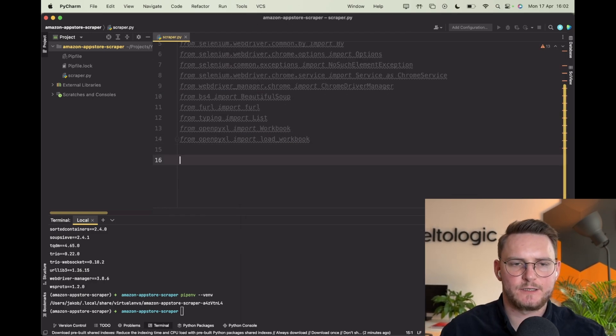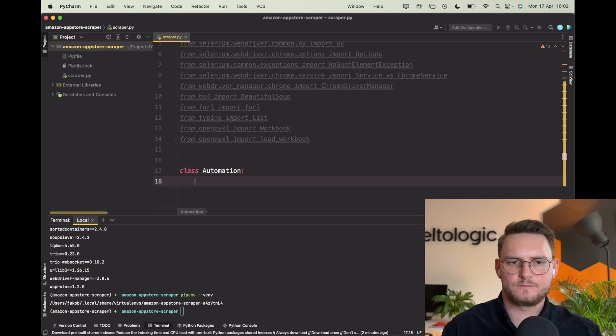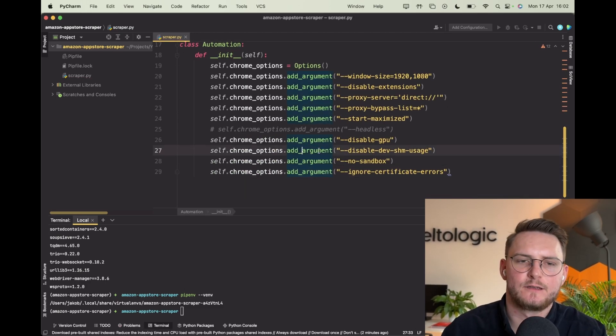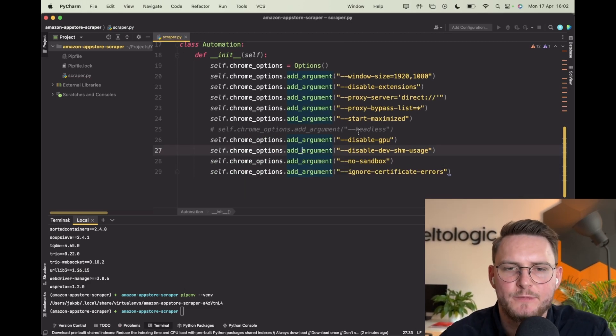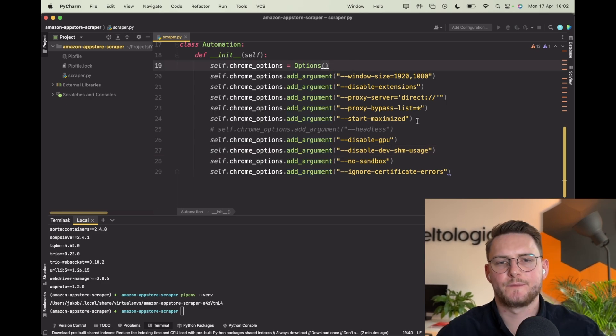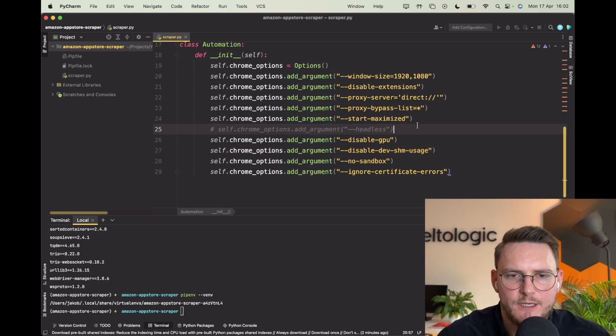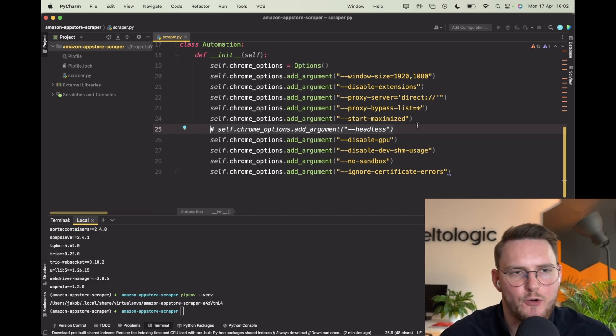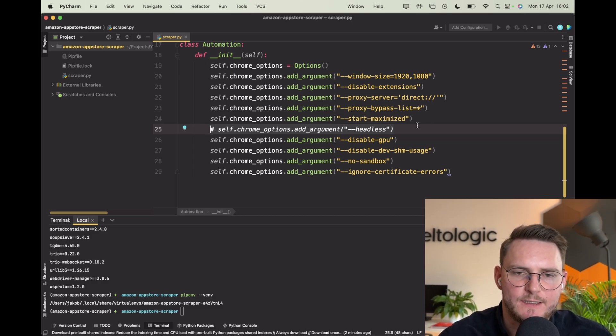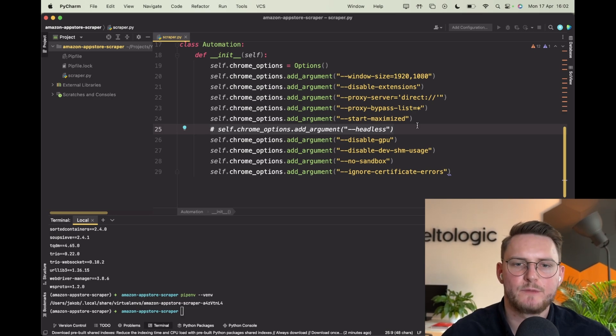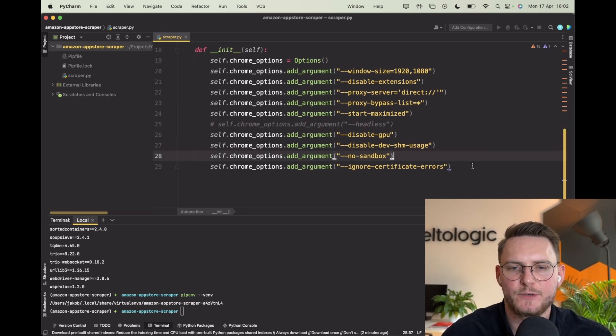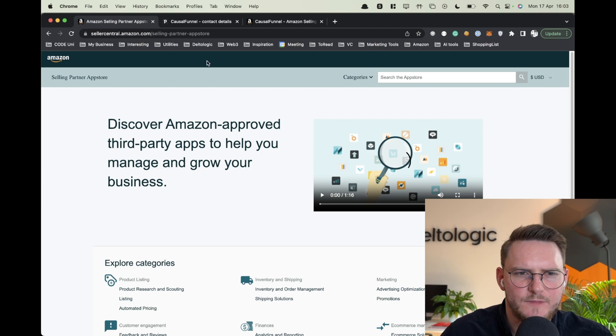So let's start with our class called automation. I just copy and pasted all of the settings that I'll be using for the selenium driver. Here for now I will comment out the headless function. Headless opens the browser as a background process and we don't see it. When you run your scraper you may want it but obviously for the video purposes I will keep it like this.